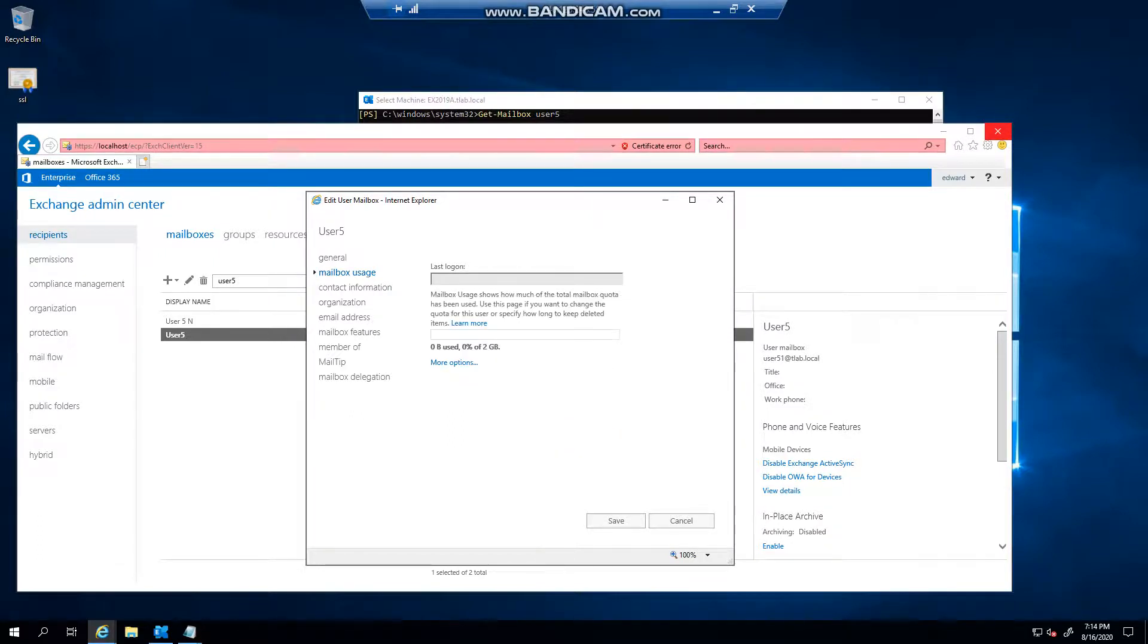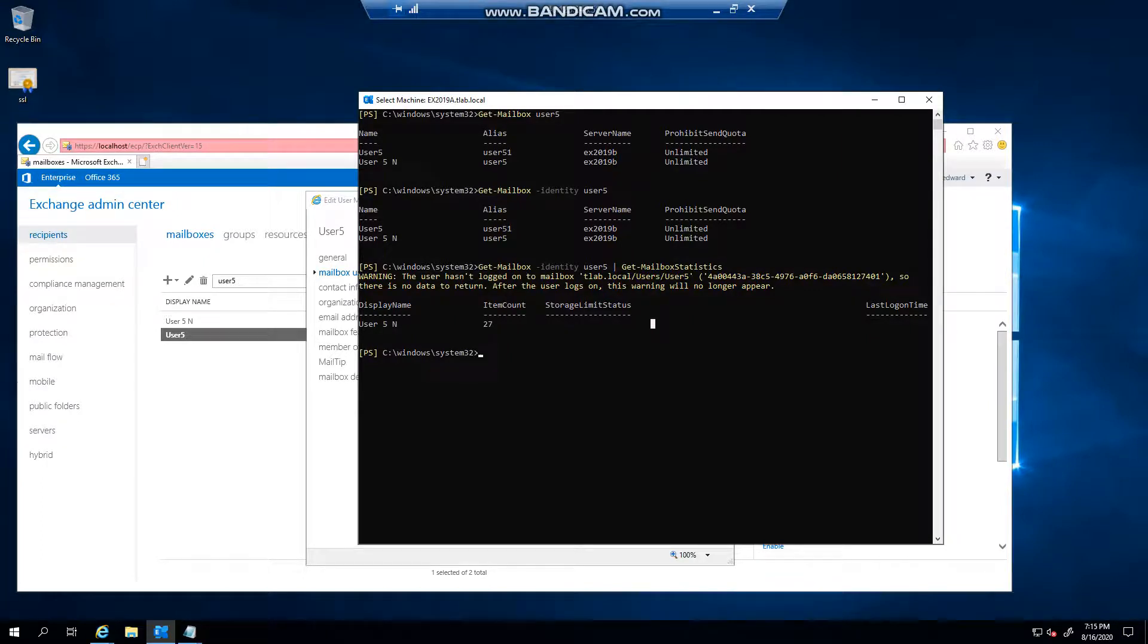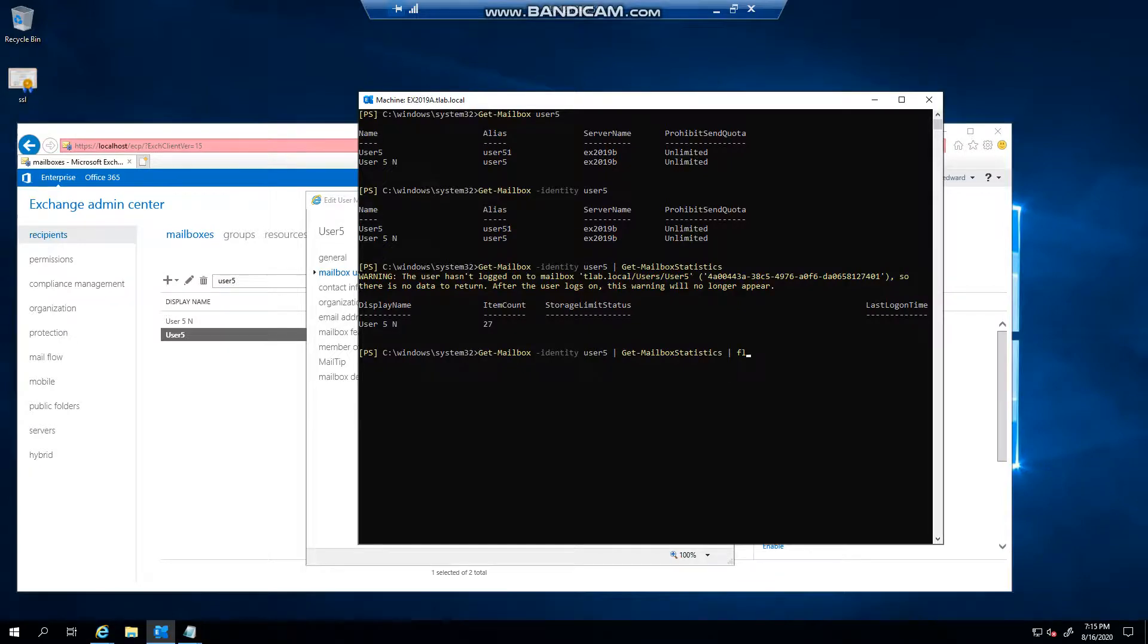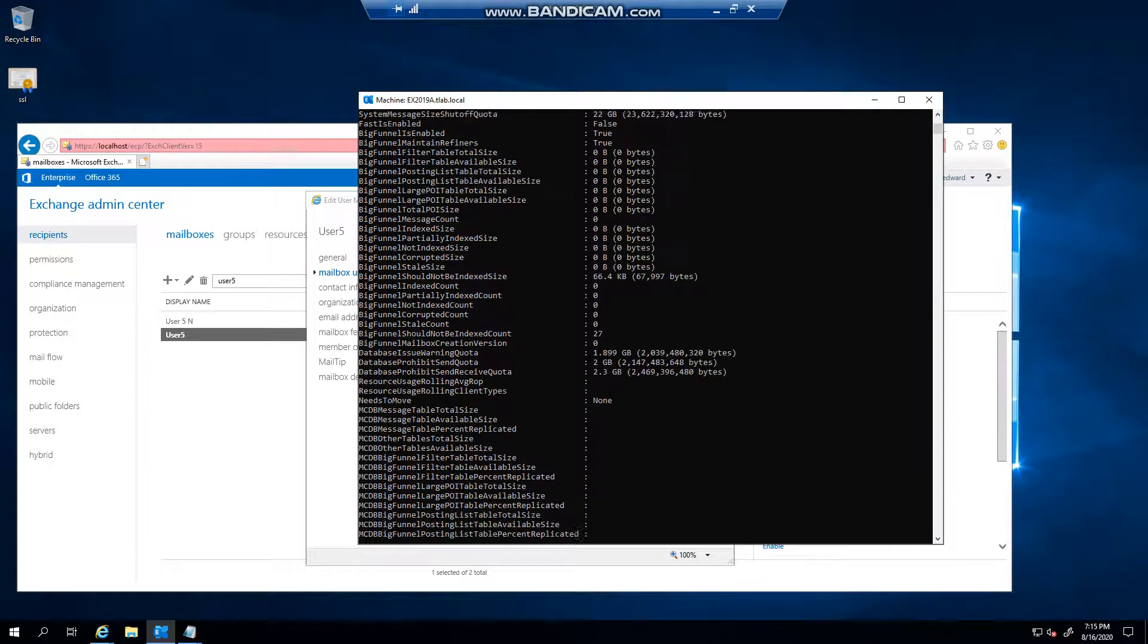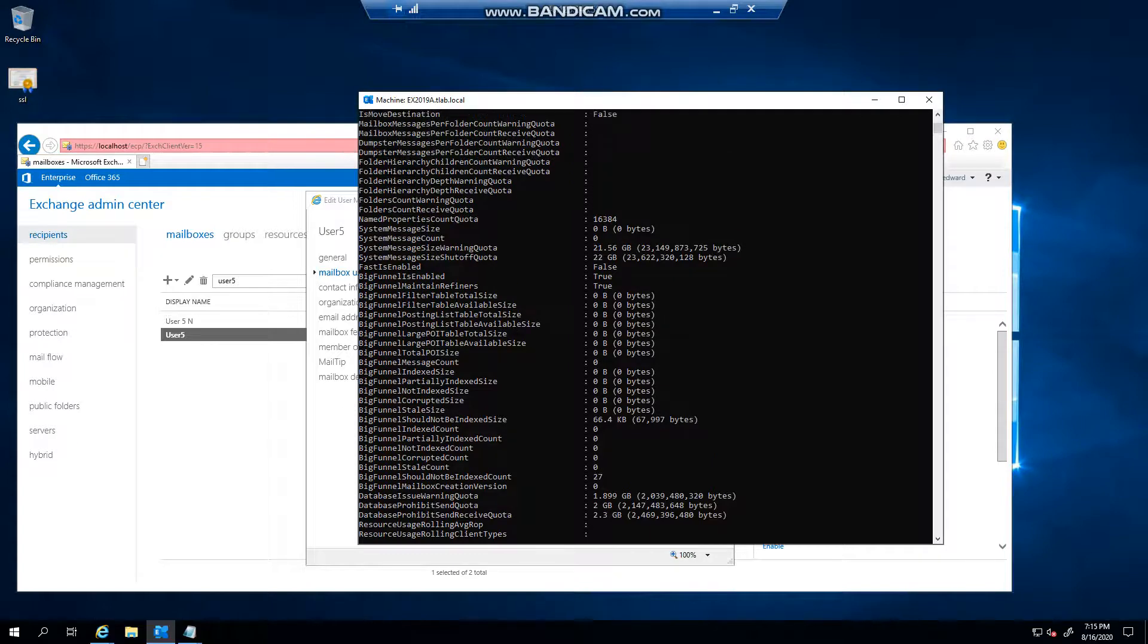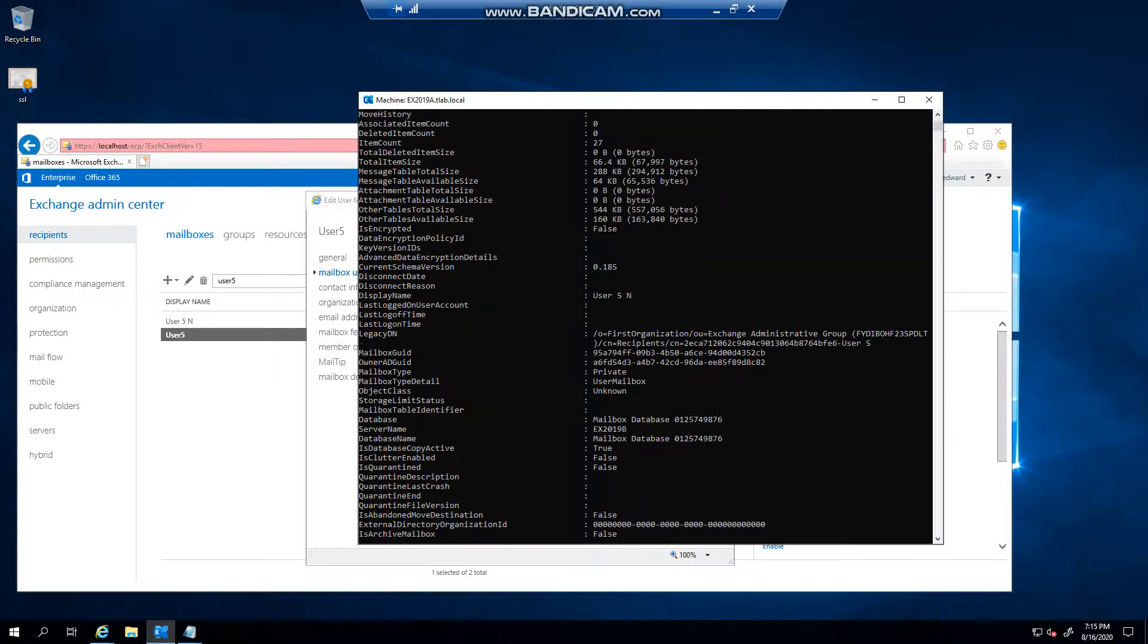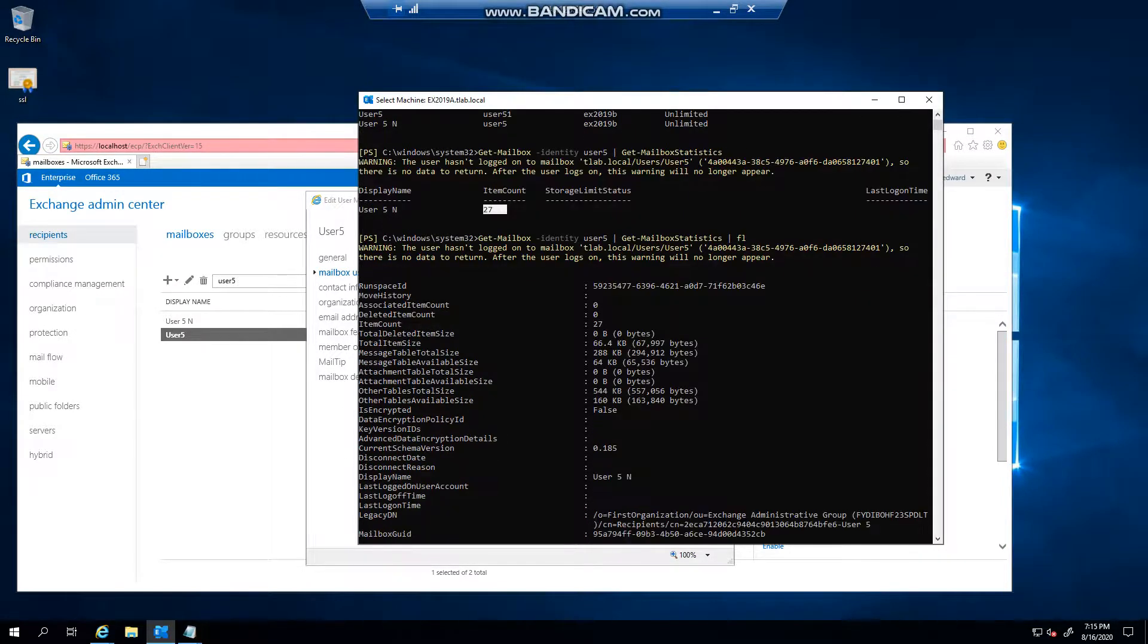So what you can do then is if you want more information on this, you can then format the list more. So you can basically now see, as in the previous command, the item count is 27.